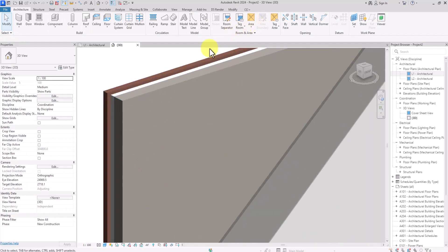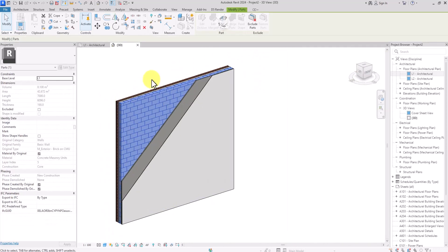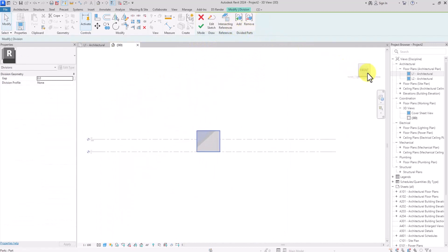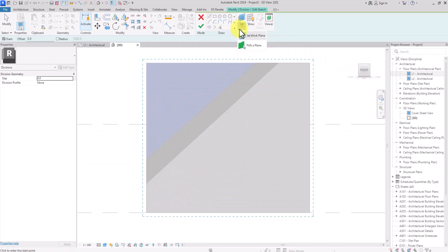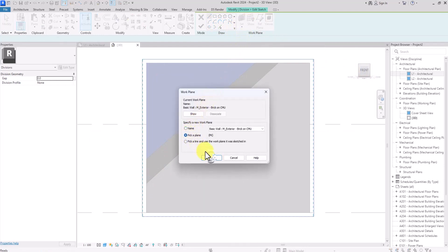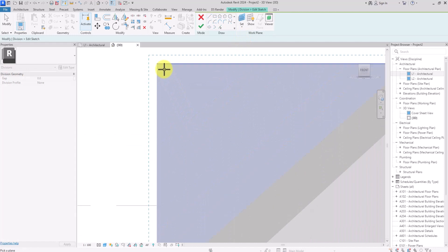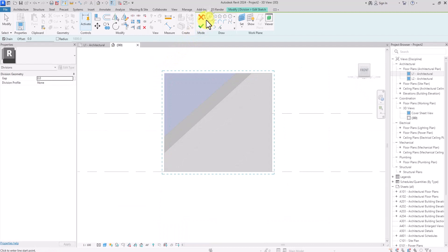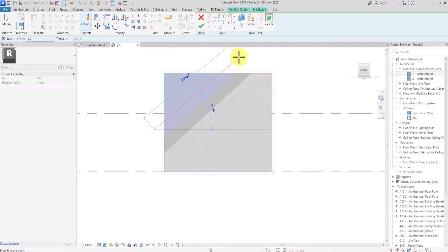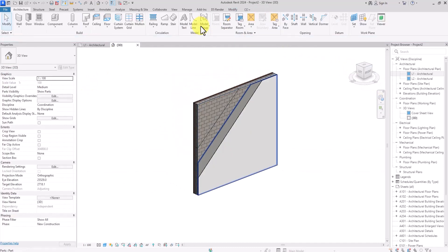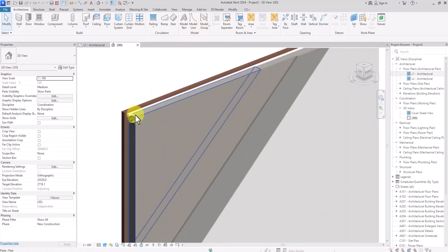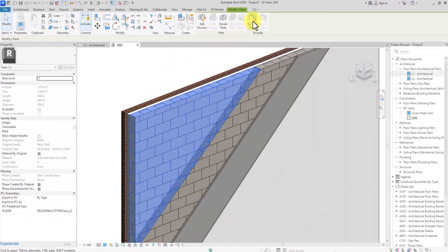Click on the next layer and click Divide Parts. Go to an appropriate view, click Edit Sketch, click Set Work Plane, pick a plane, and select the new plane. Draw another diagonal line through it, click Finish, then Finish again. Click on that part of this wall layer and click Exclude Parts to hide it.